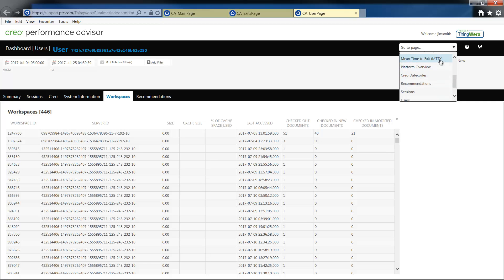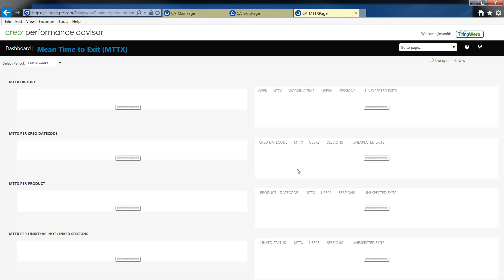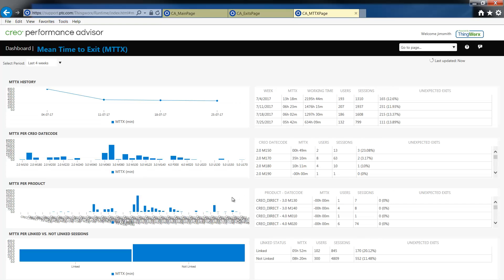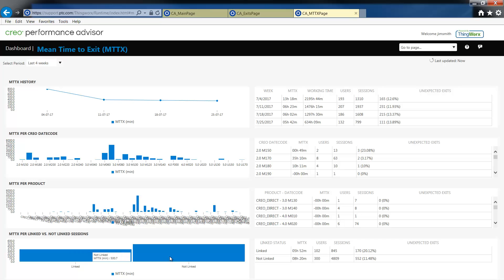On the pull down you'll notice under mean time to exit we've also appended Windchill information. The mean time to crash per link session versus not linked session is now reviewed in a bar graph. This concludes today's update.